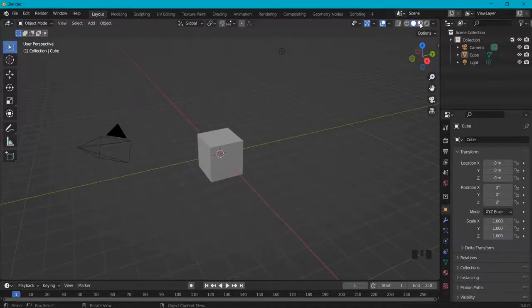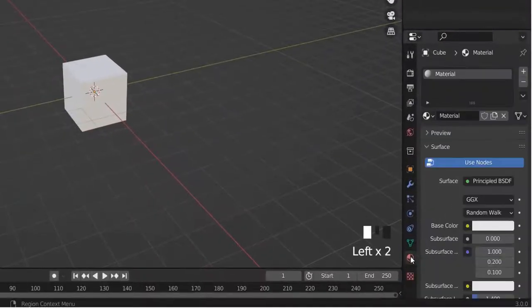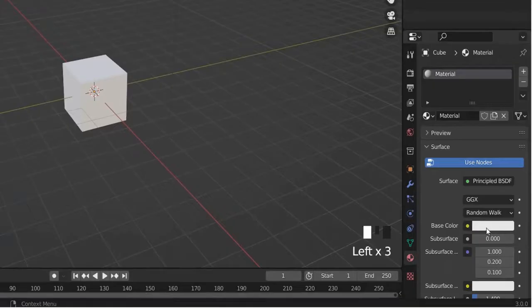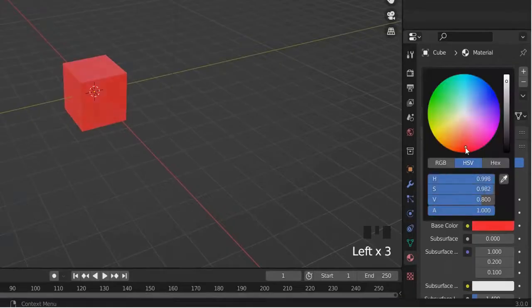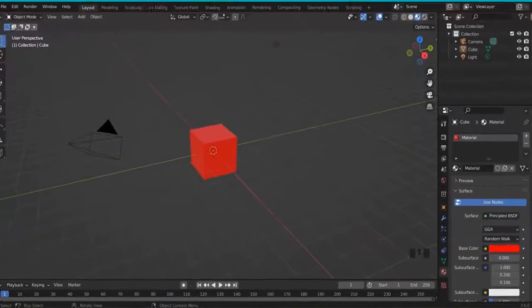To create the emissive material in Blender, go to the viewport shading and go to materials. This is a normal material — for example, when you color it like this you see a red color.